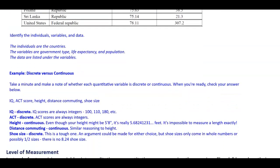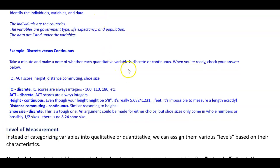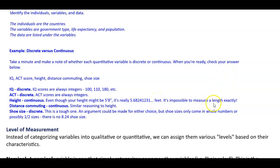Examples — discrete versus continuous: IQ is discrete because IQ scores are always integers such as 100, 110, or 180. ACT score is also discrete because ACT scores are always integers. Height is continuous — even though your height might be recorded as 5'8", it's really something like 5.68241231 feet; it's impossible to measure a length exactly. Distance commuting is also continuous for similar reasons. Shoe size is discrete — this is a tough one, but shoe sizes only come in whole or half sizes; you do not have an 8.24 shoe size.